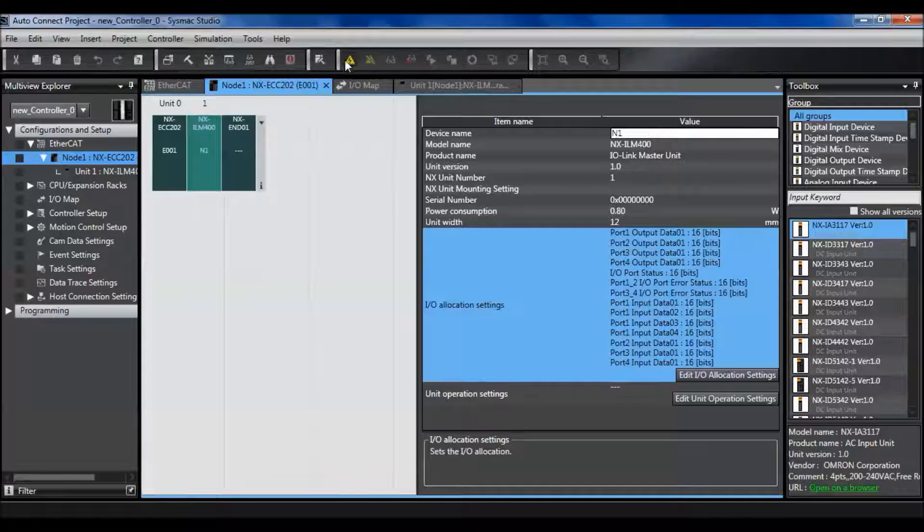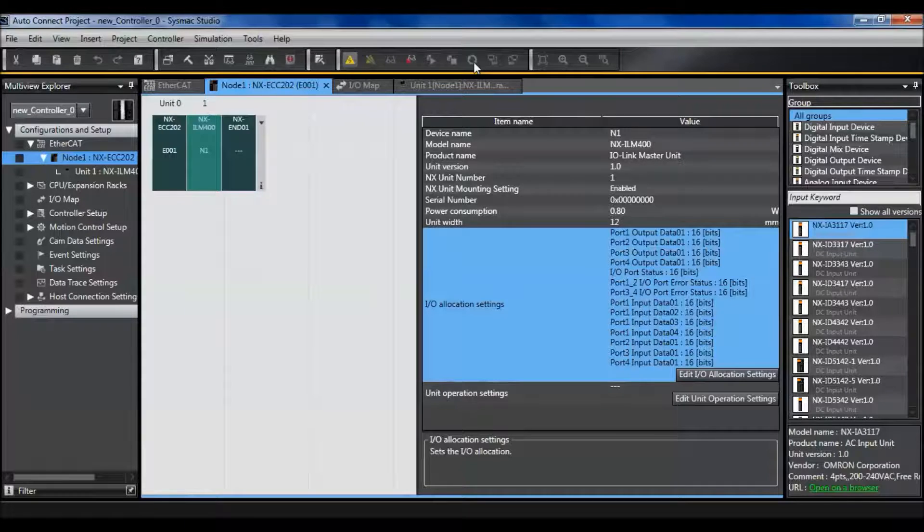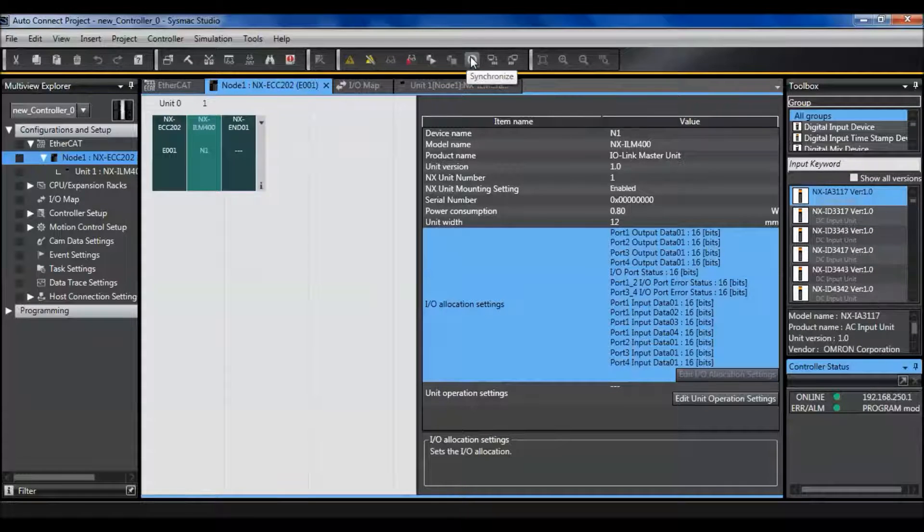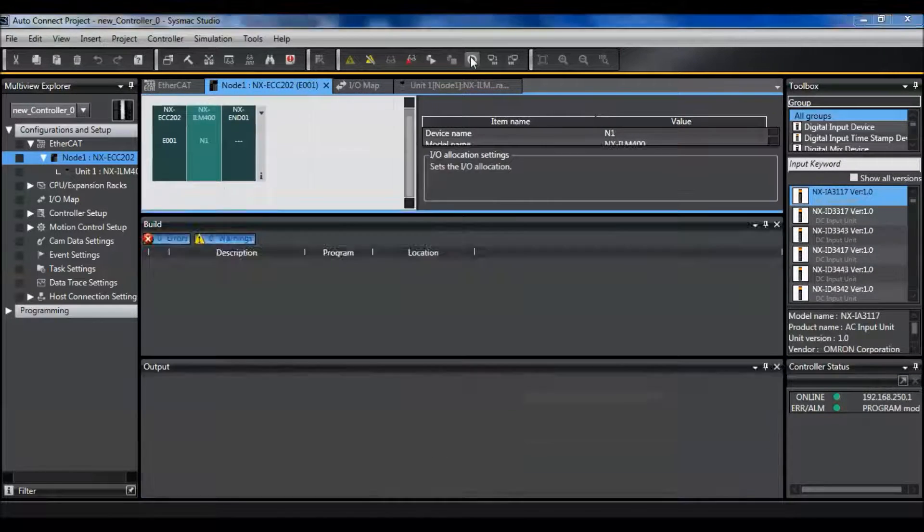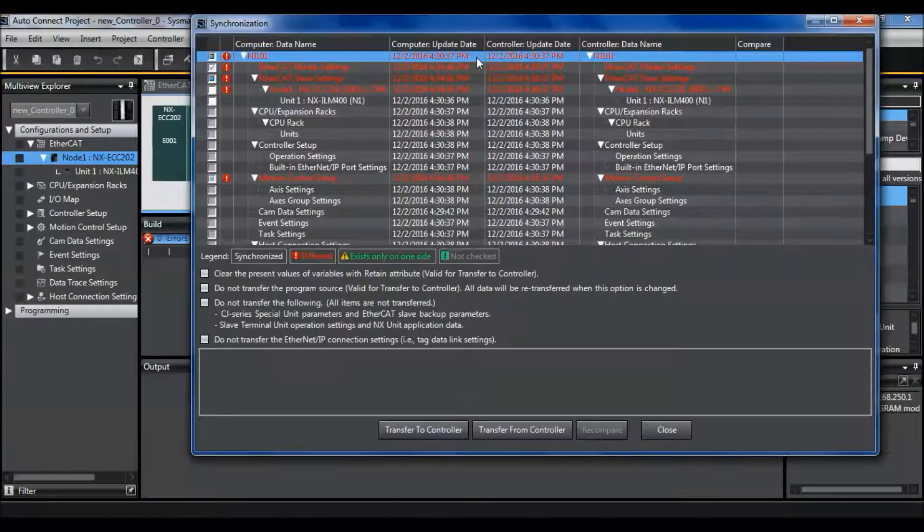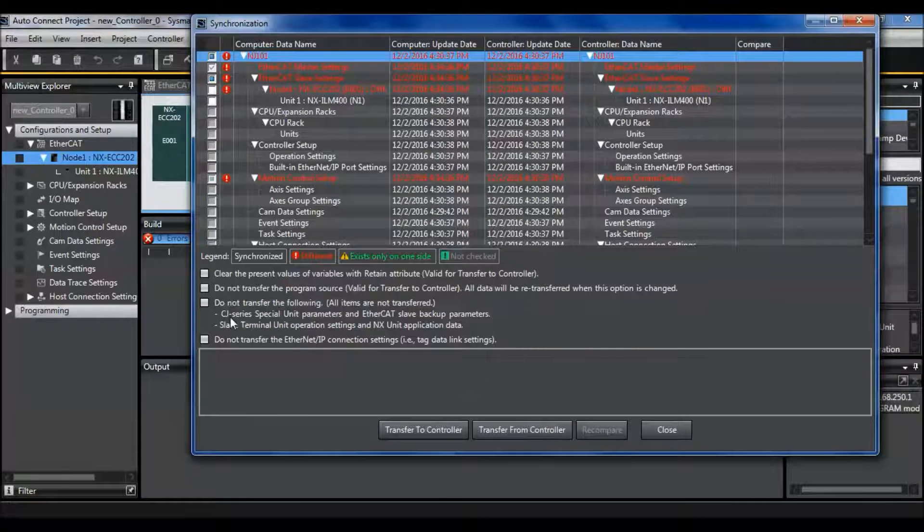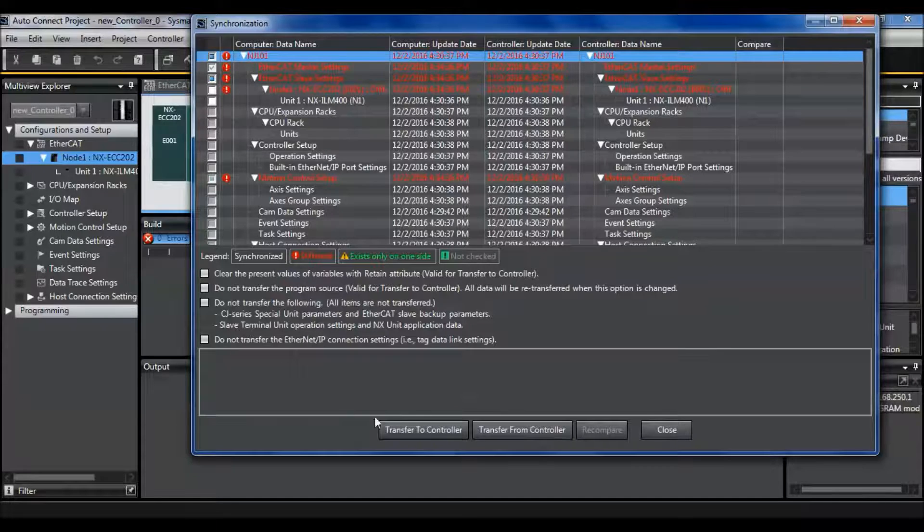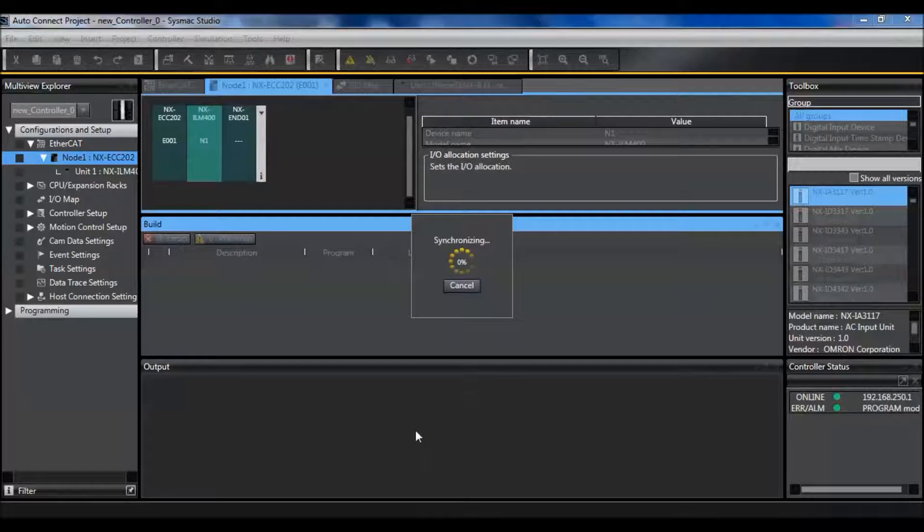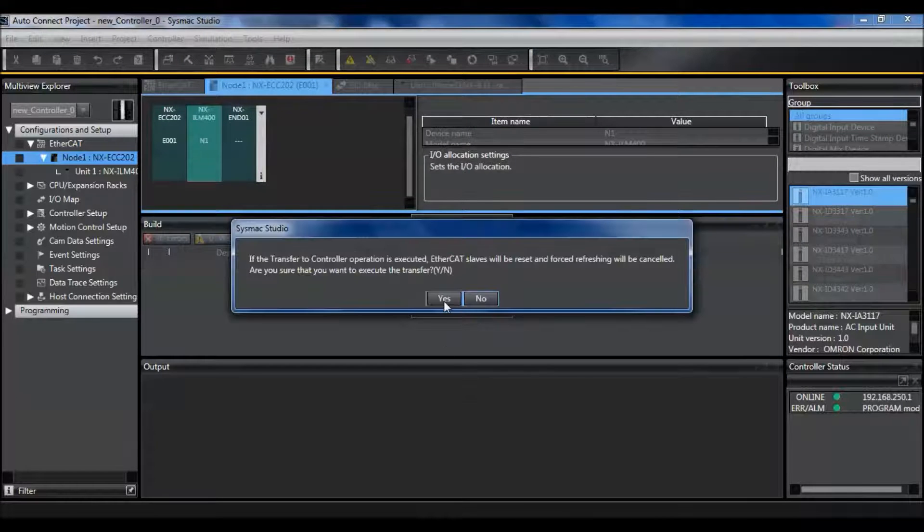And then I need to go online in order to transfer the PDO EtherCAT settings. This is where I can transfer to the controller.